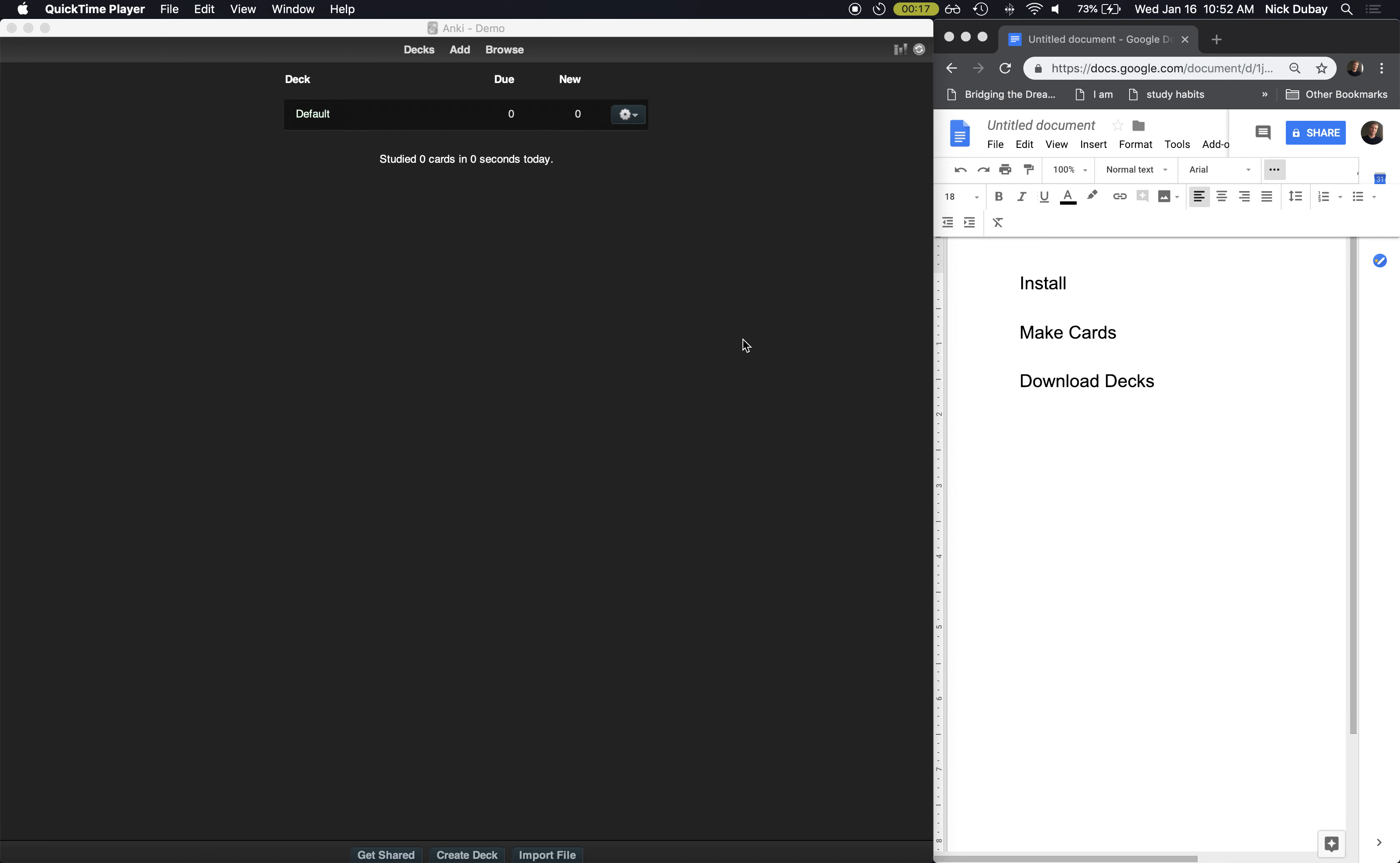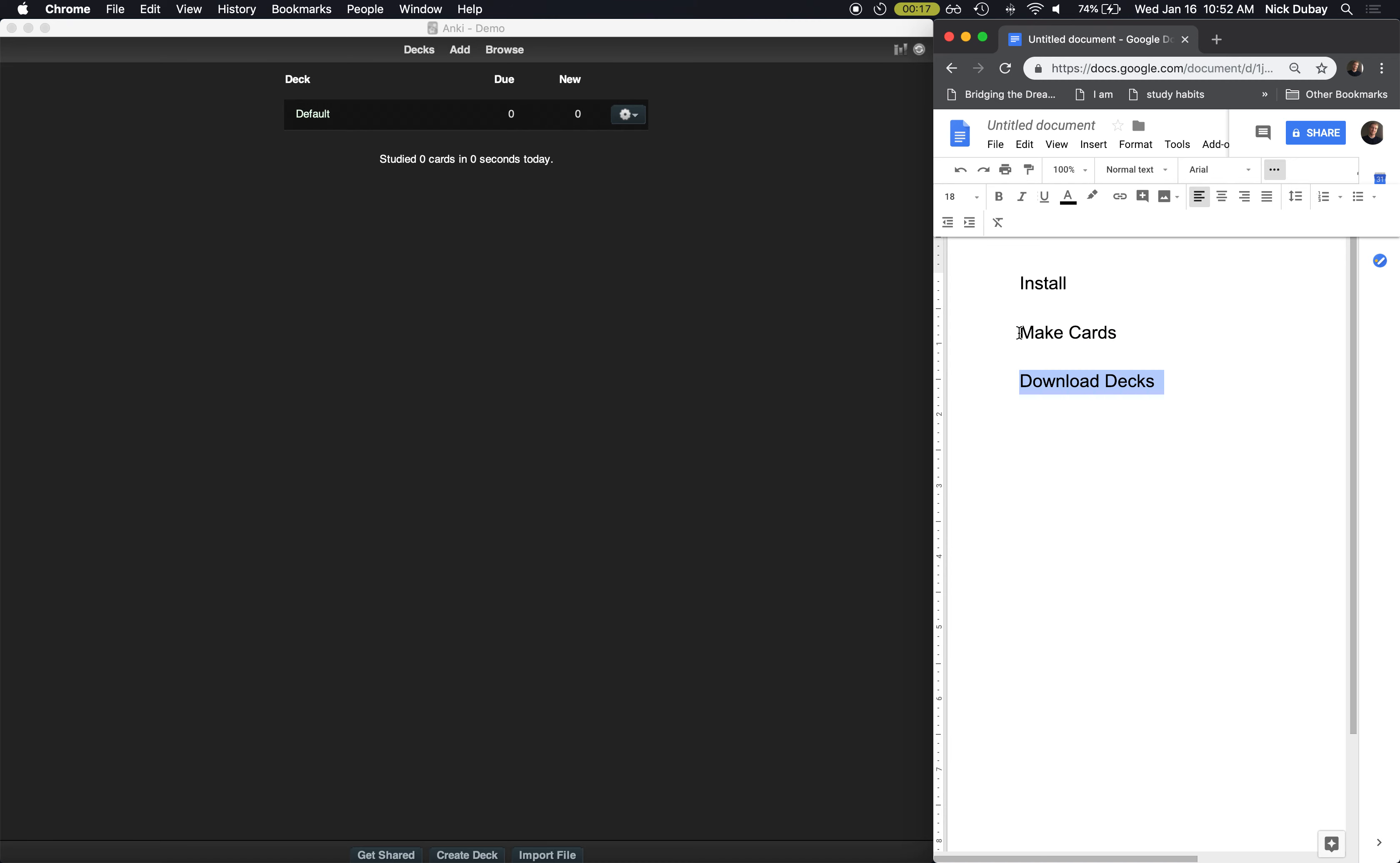This is a tutorial on Anki. Specifically, I'm going to cover how to install Anki, how to make new cards, and then how to download other people's decks. These are pretty much the two main things you're going to be doing with Anki. There's a lot of add-ons and additional features, but I'll keep this simple and just cover the basics.